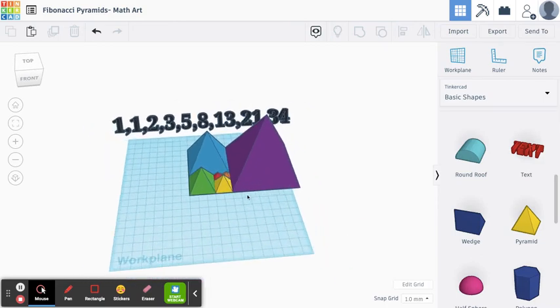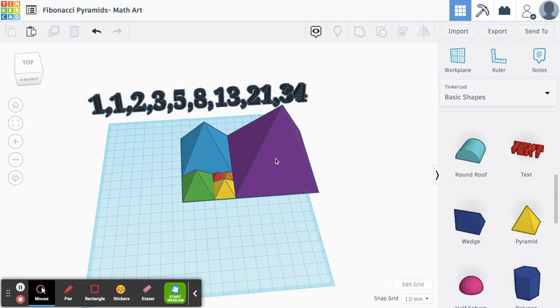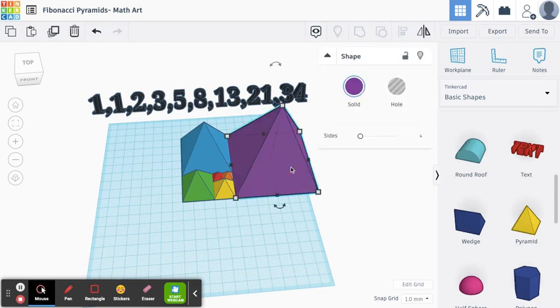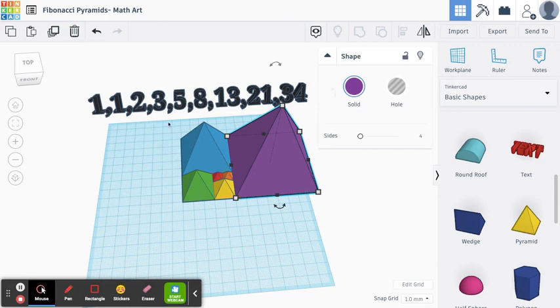Anyways, you can keep going with this math pattern. We are at 8. The next one would be 13, so you can make a pyramid that's 130 by 130, and then 210 by 210, and you can keep going and going and represent the Fibonacci sequence using pyramids in Tinkercad.